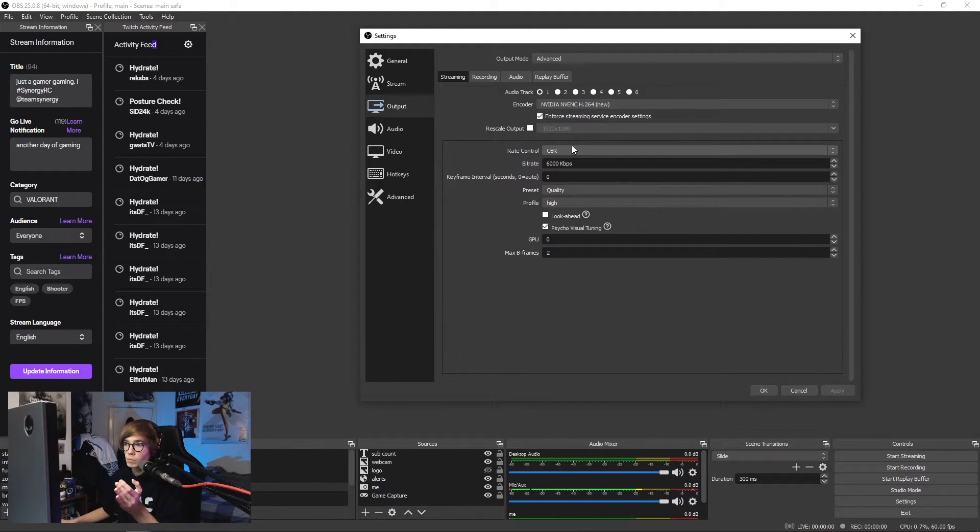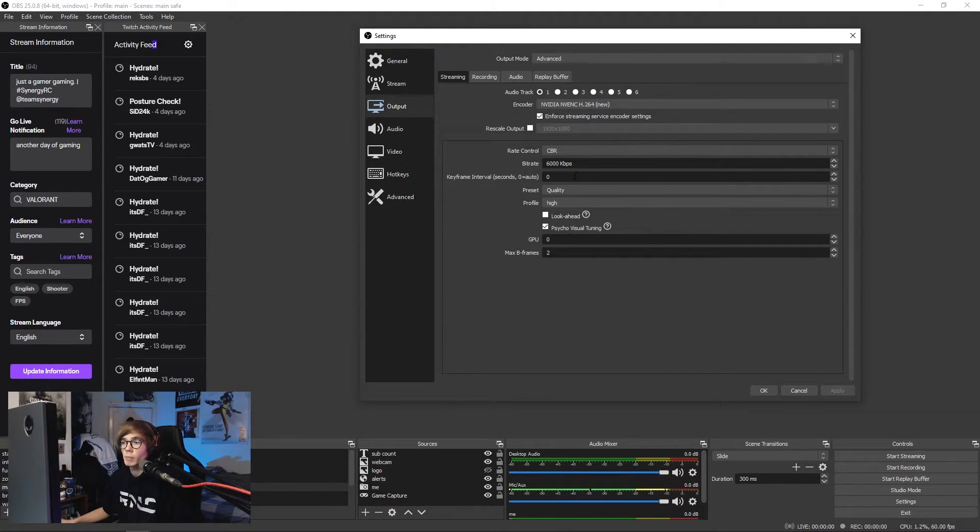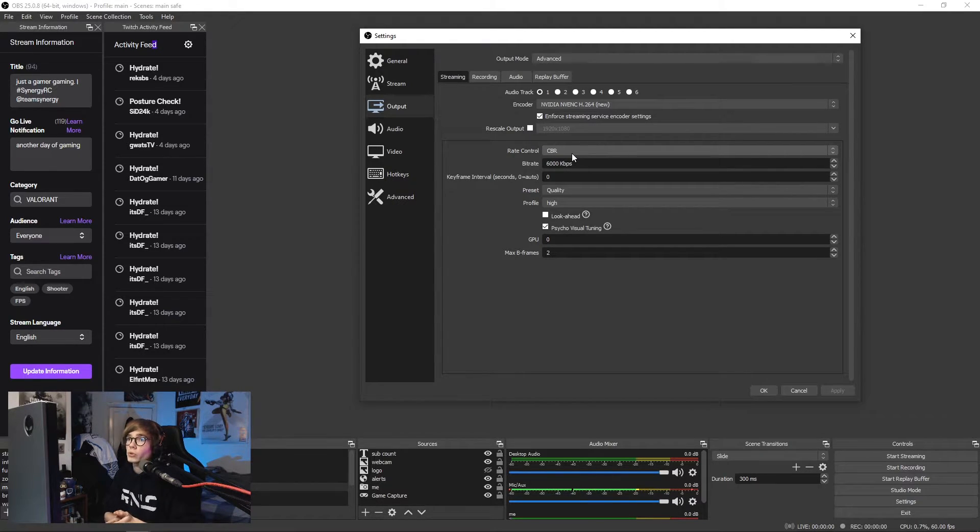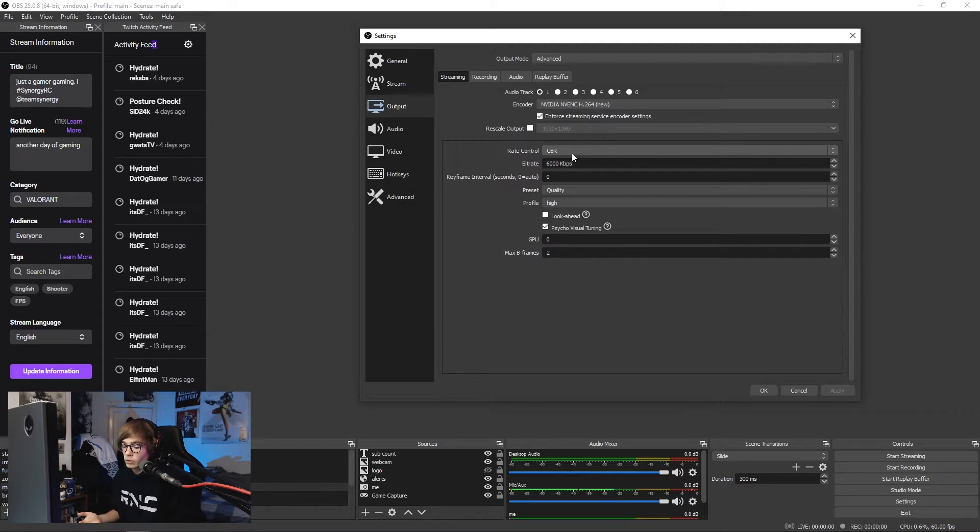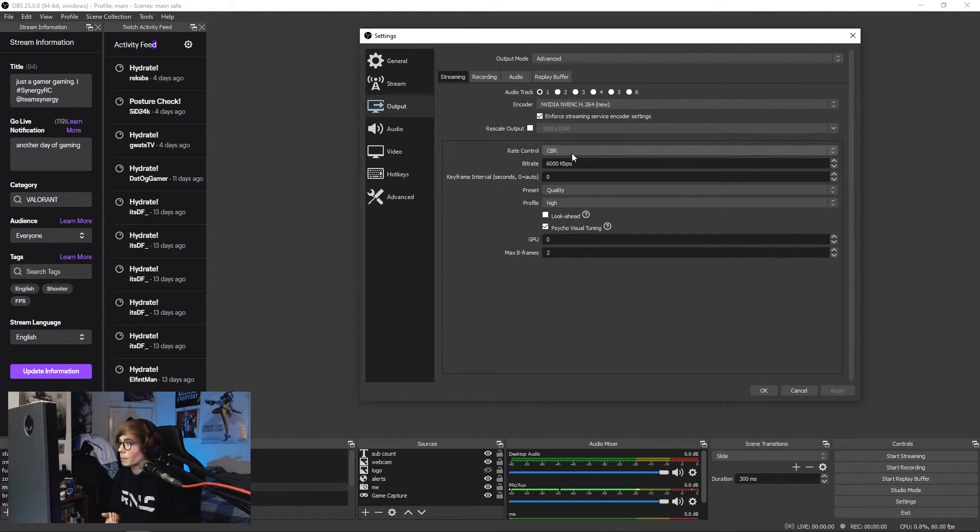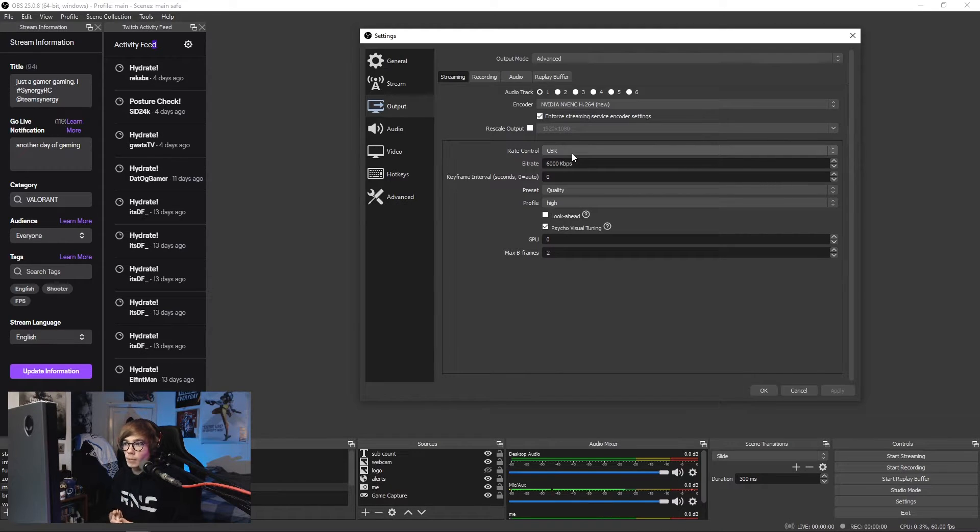Rate control: CBR. Boom. Done. Dusted. Simple. Bitrate: I stream at 6000. Twitch supports, well Twitch says it supports up to 6000, which for those that don't know is you need roughly a six to eight megabyte upload speed, if not higher, to stream at 6k bitrate, along with having your PC being able to handle that.